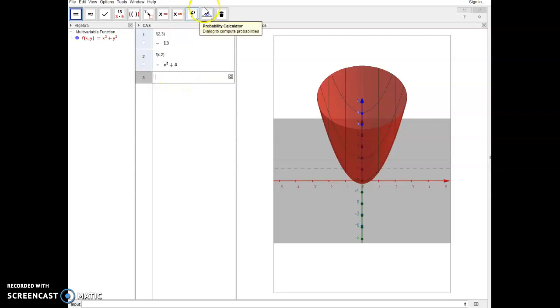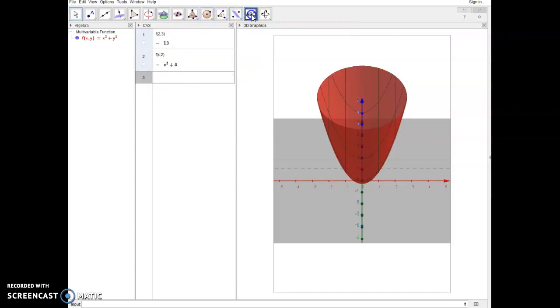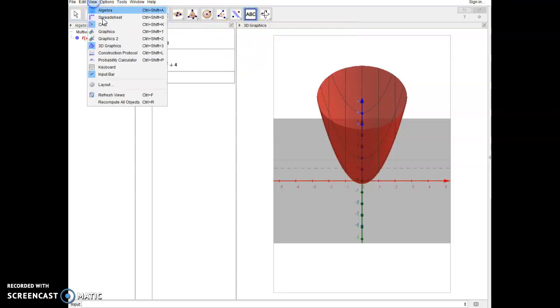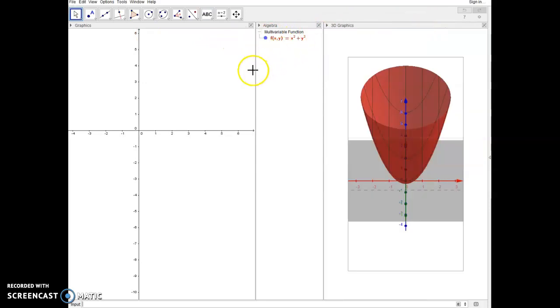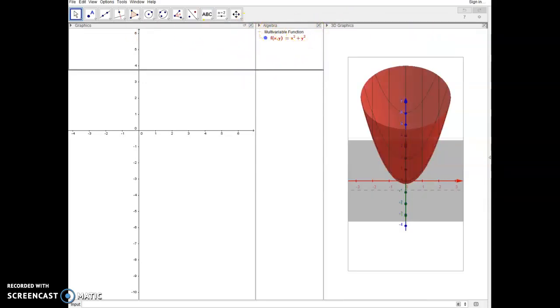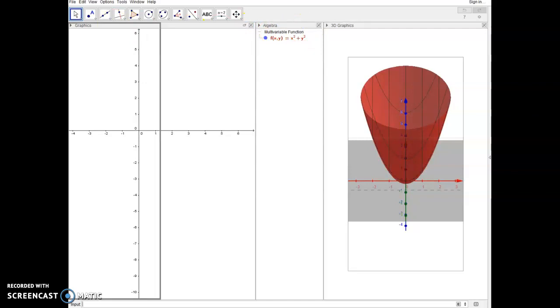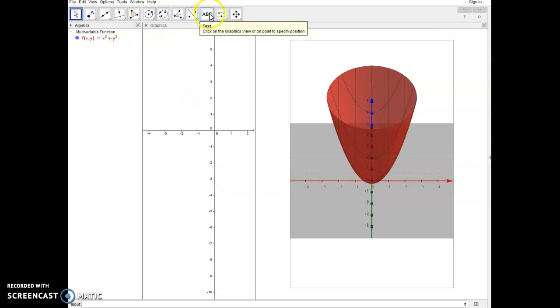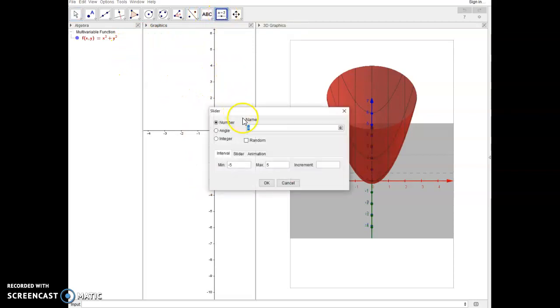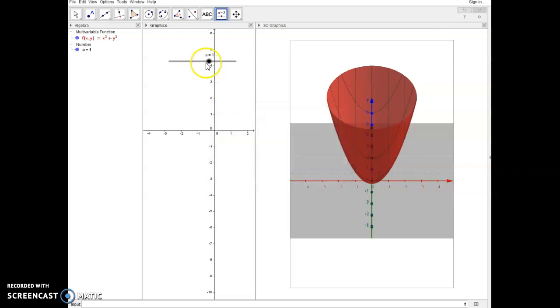Another thing I can do is I can insert a slider in the 3D view, but I'm going to pull up my graphics 2D view real quick. Close the computer algebra system. I'm going to move this over here. And what I can do in here is let's say I want to insert a slider. And I want this slider, I'll just call it a, let it go from negative 5 to 5. I click OK.